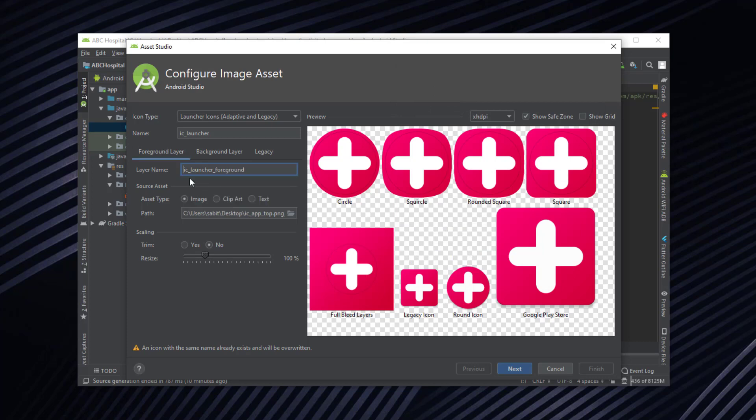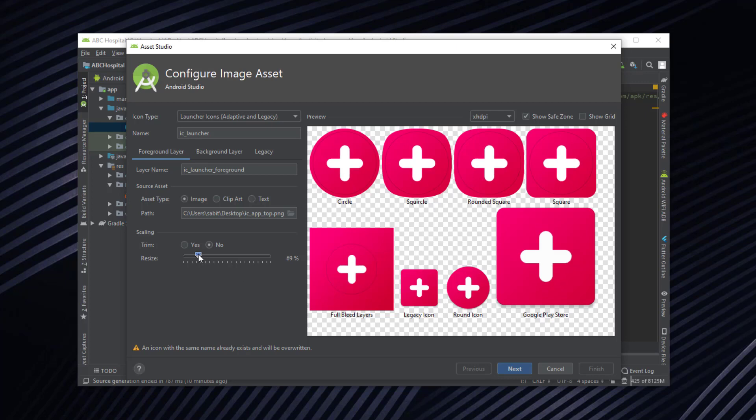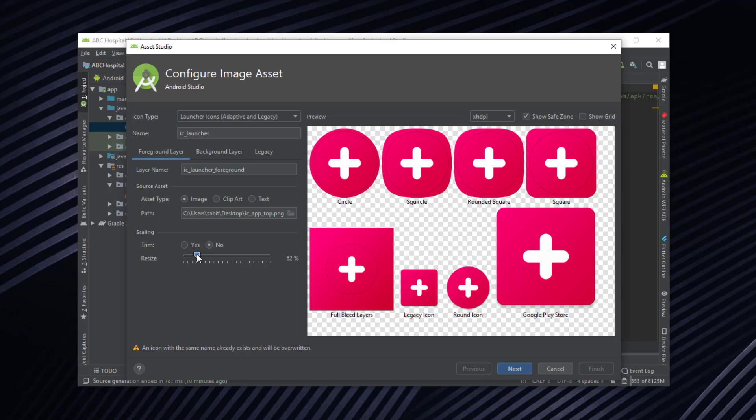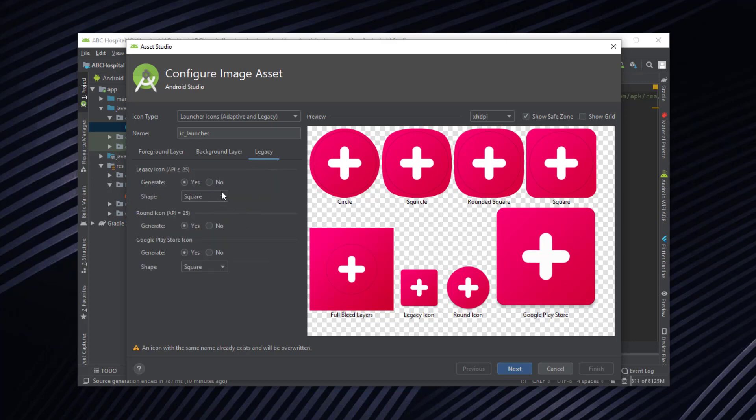Now go back to the foreground layer and we have to resize it according to you. In my case I want to set it as 64. Now the legacy, if you want to change it into square shape then you can do that. By default it is square shape. If you want to change it into circle you can do that. We can also set the legacy icon as vertical or horizontal.